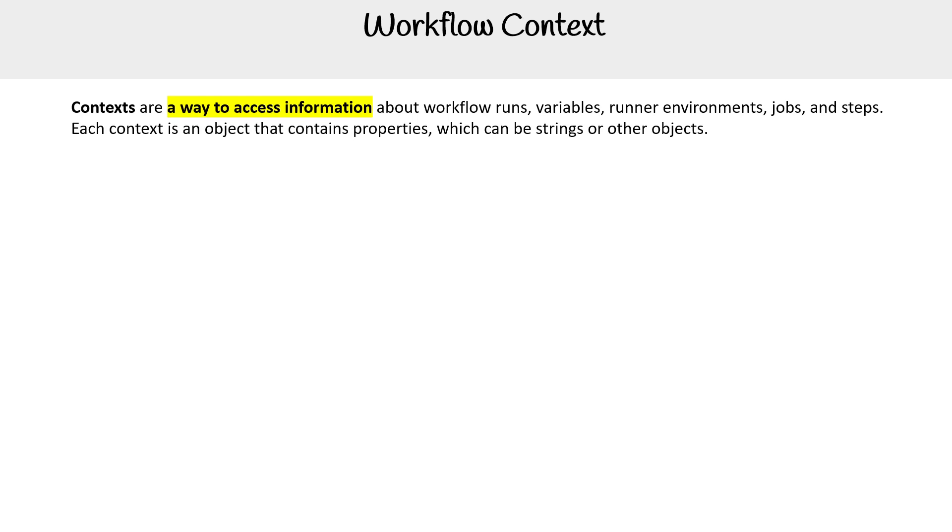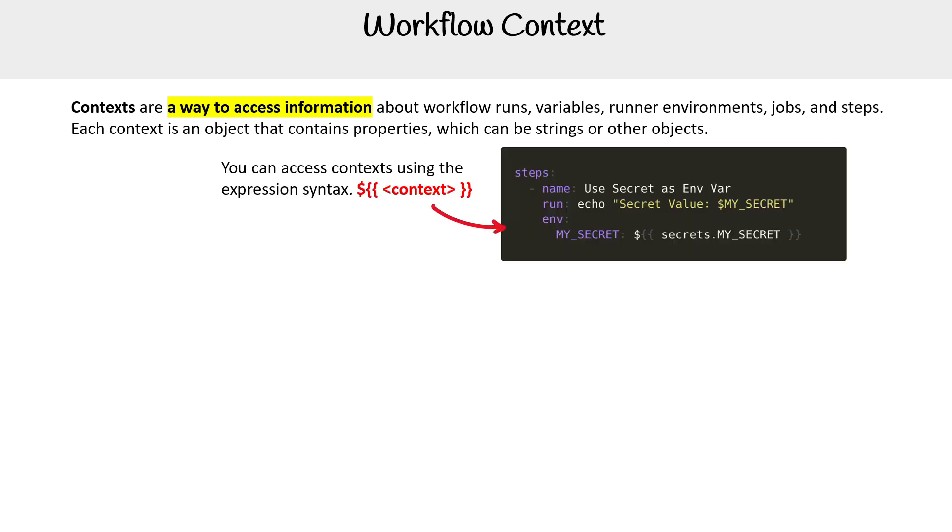Each context is an object that contains properties, which can be strings or other objects. In this example, we have a context called secrets, and it's giving us access to our sensitive variables that we want to pass to our workflow.